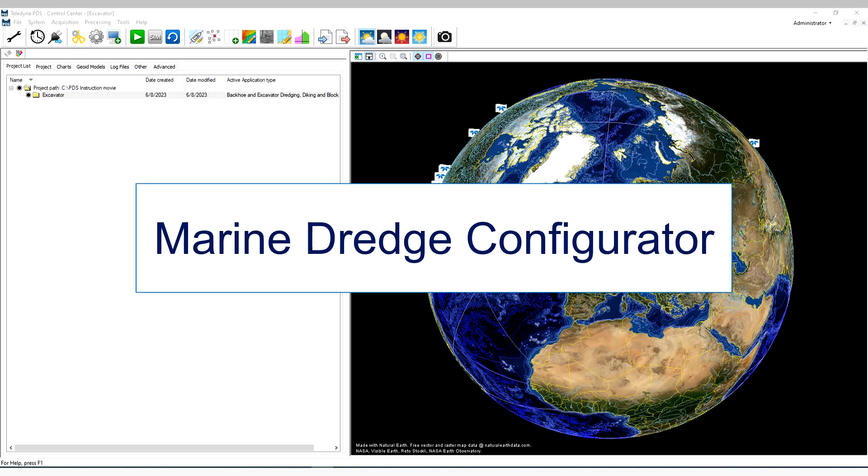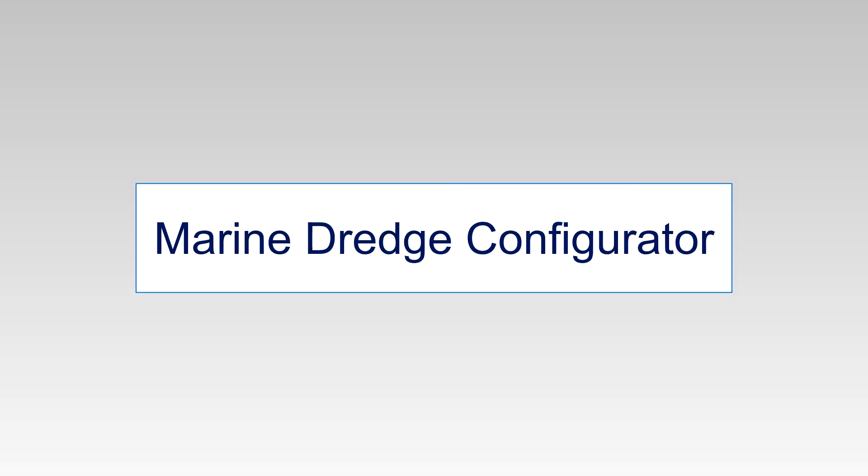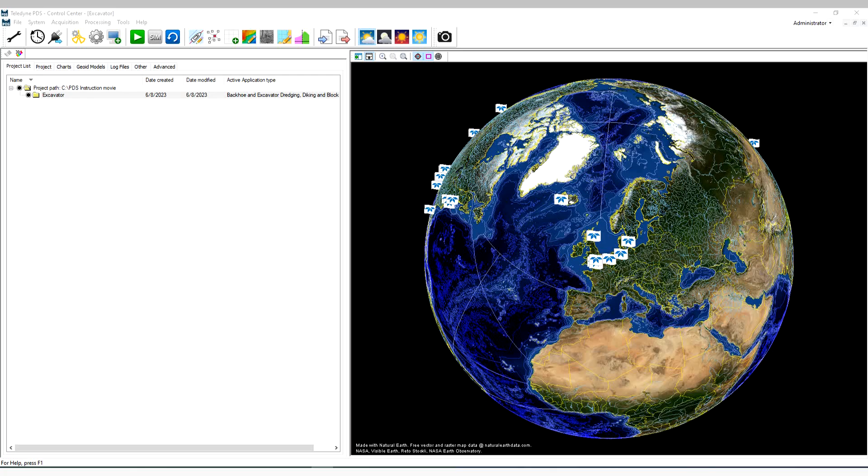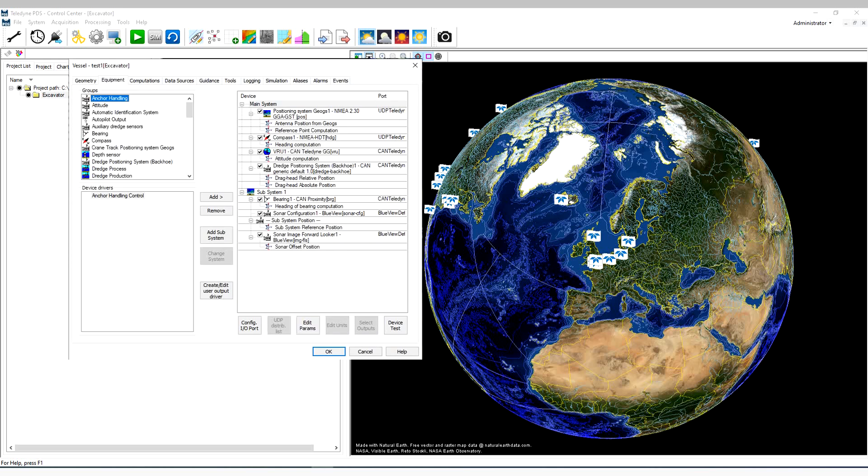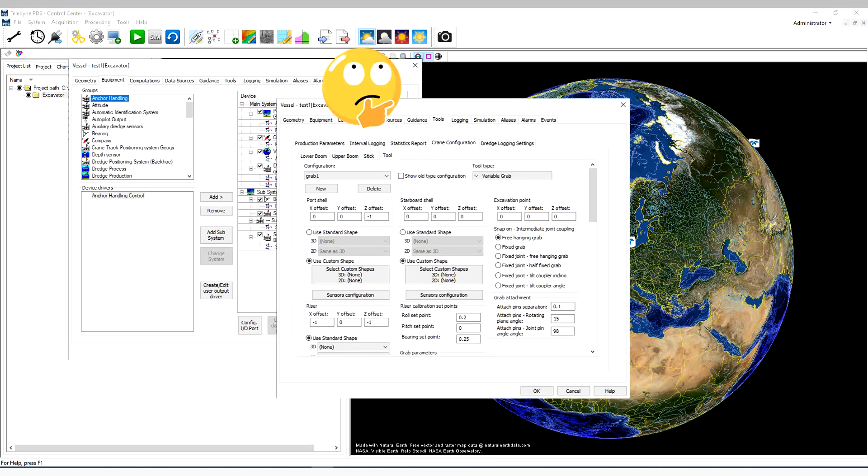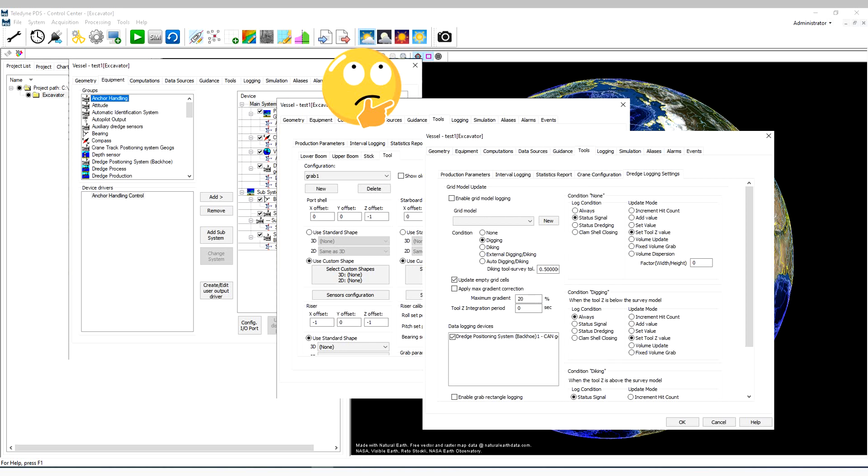Marine Dredge Configurator. Making a machine configuration for your dredge can be a challenging task with a high risk of errors. It requires most of the time an experienced user.